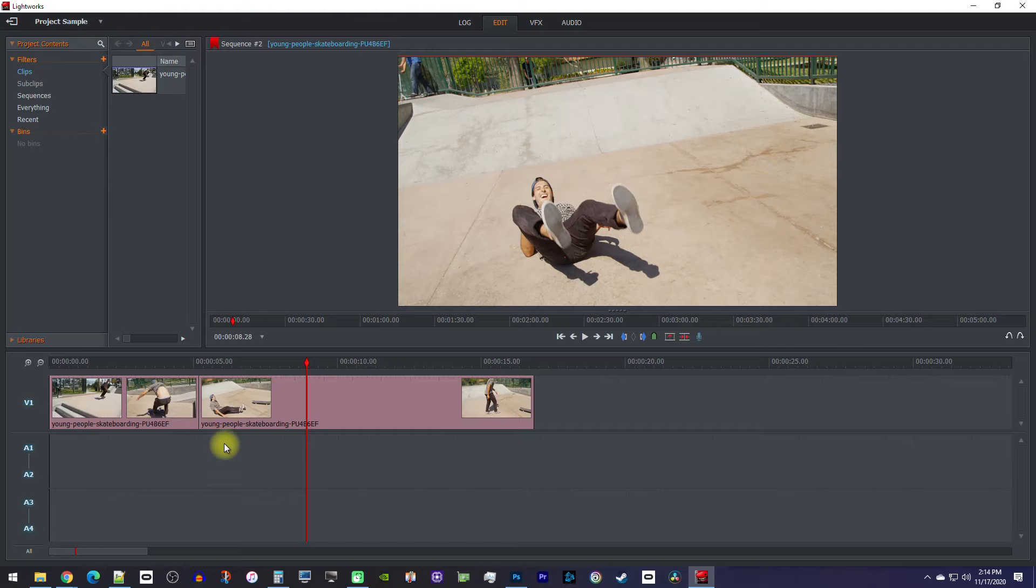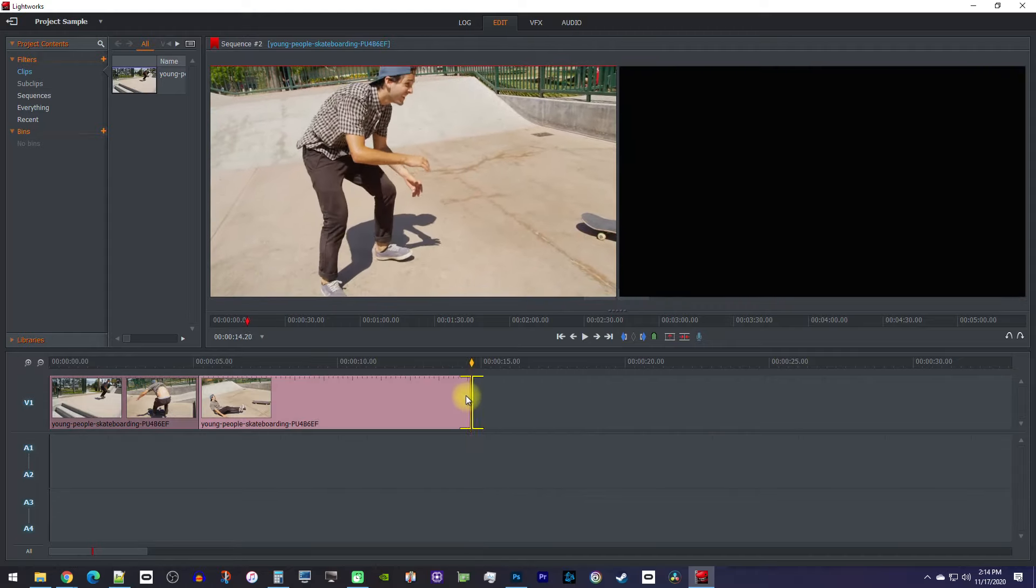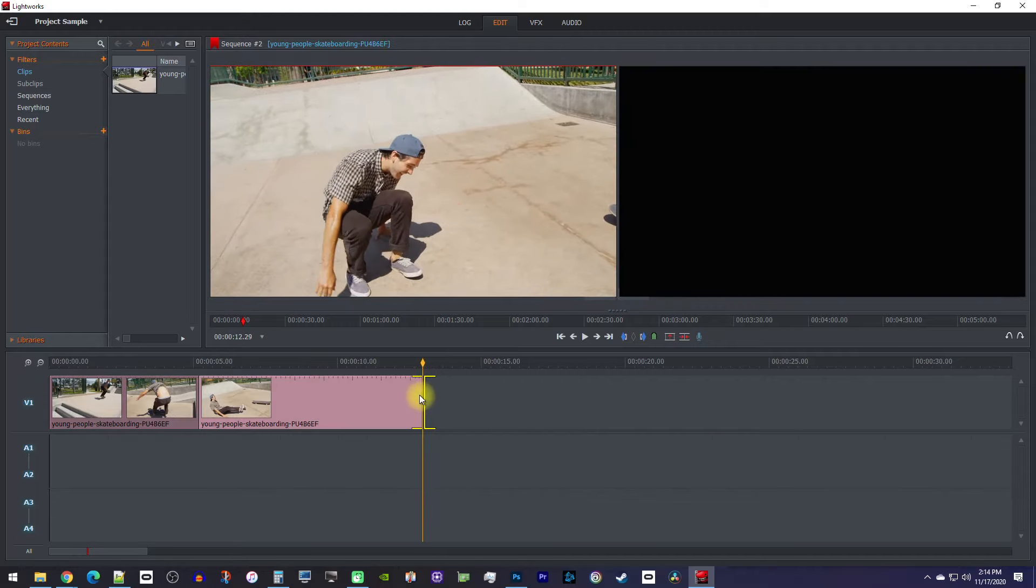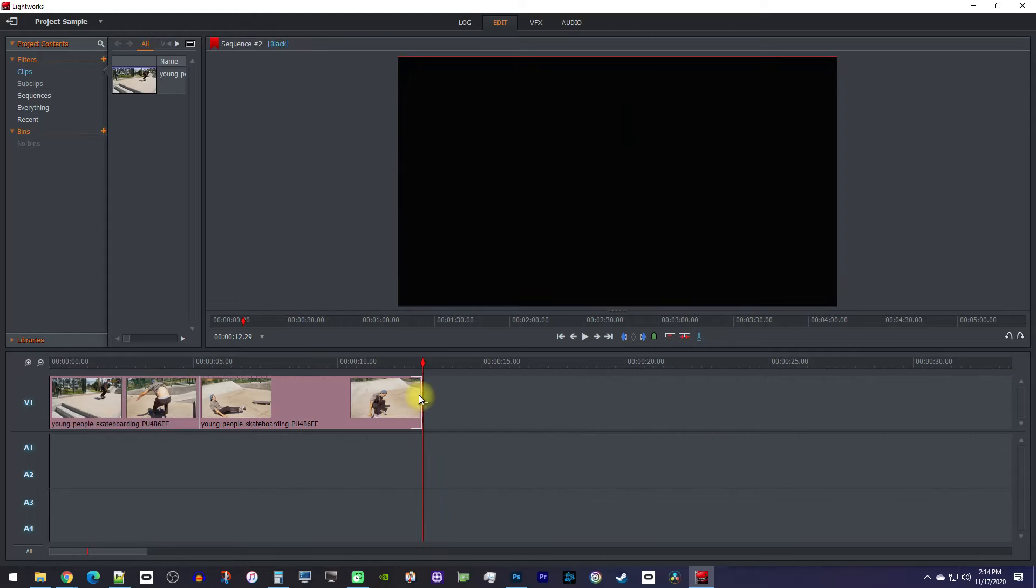so next, let's talk about trimming clips. To trim off the end of the last clip on your timeline, simply hover over the end of your clip so you see a bracket. Then drag its end to the left to trim off however much you want to get rid of.